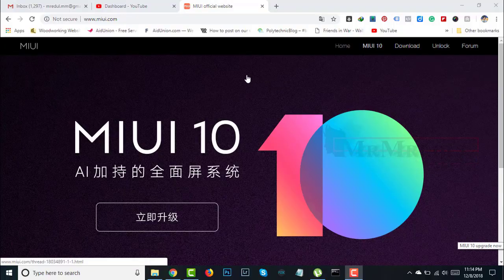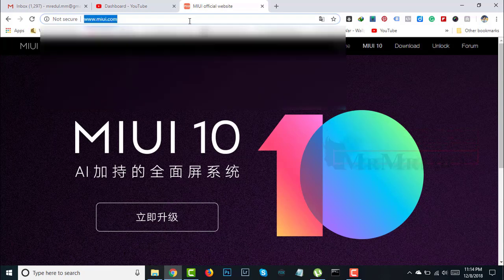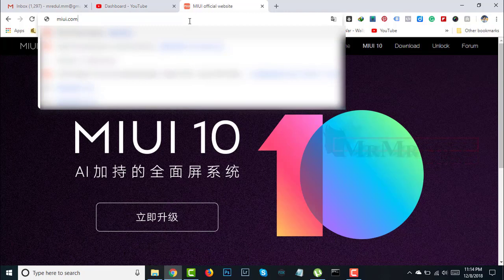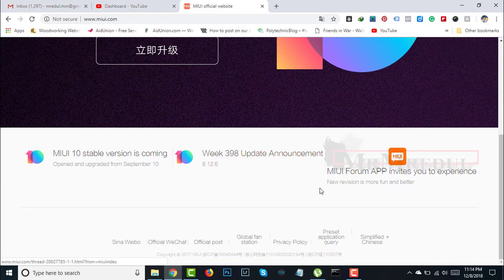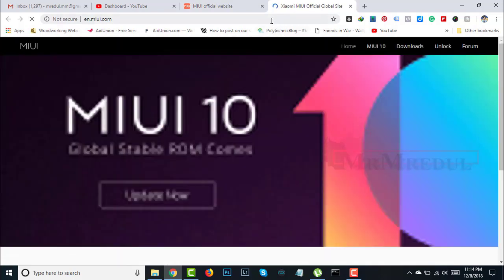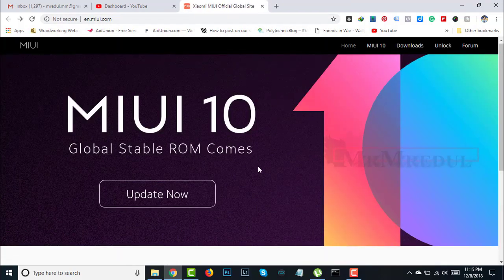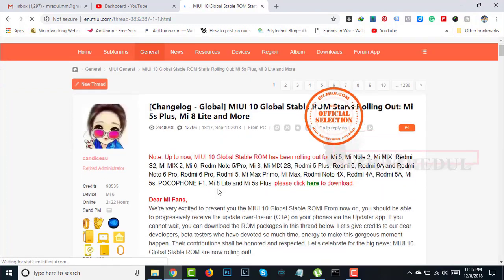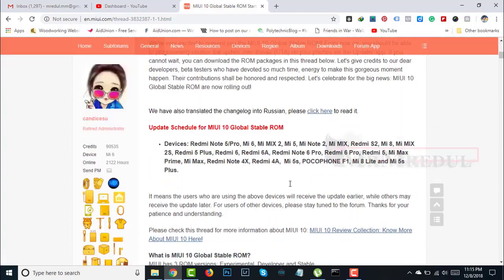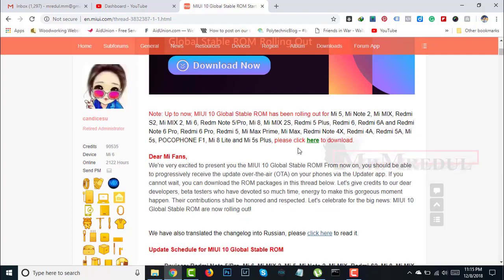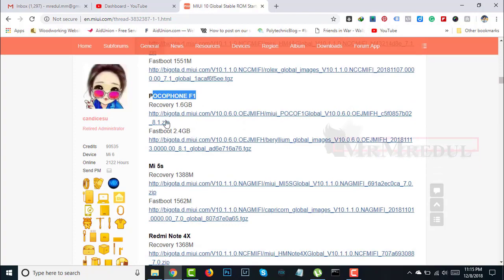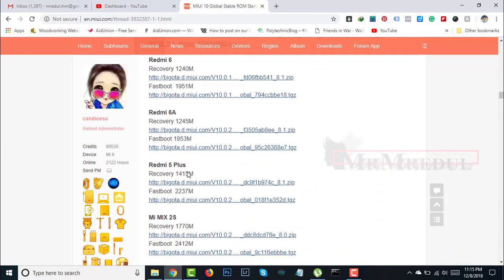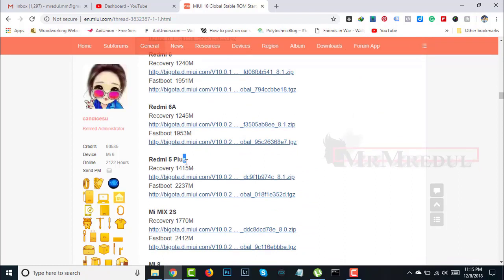Now go to Chrome and type miui.com. It's all in Chinese language. I don't know Chinese language, so I'll change it to English. Click on Update Now and scroll down. Here are all devices. My device is Redmi 5 Plus.